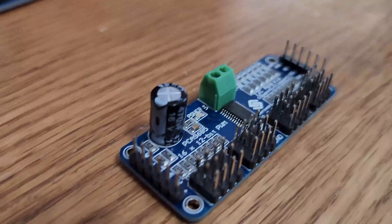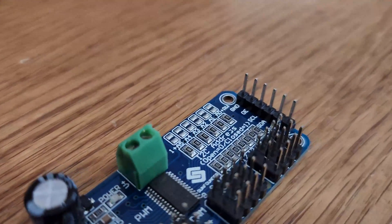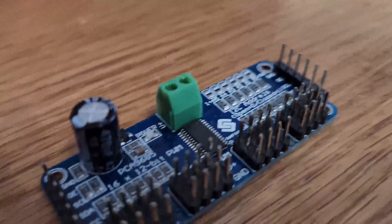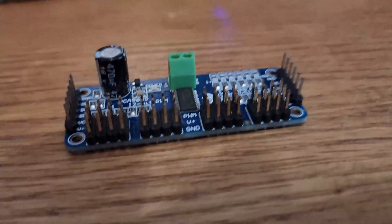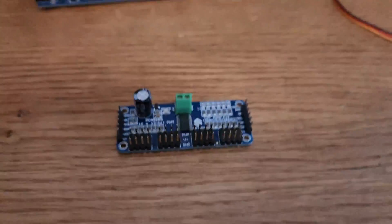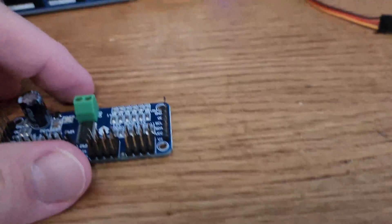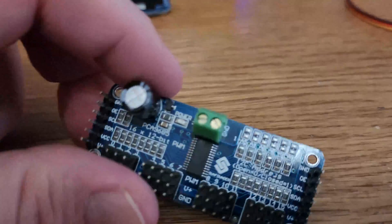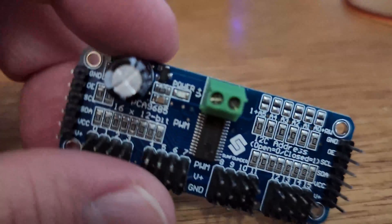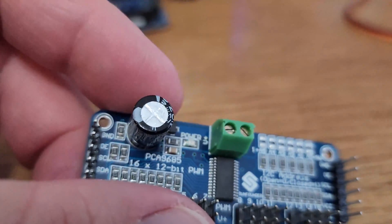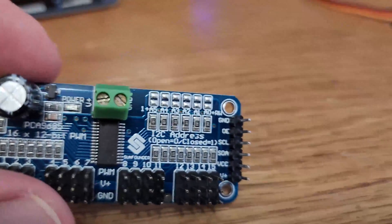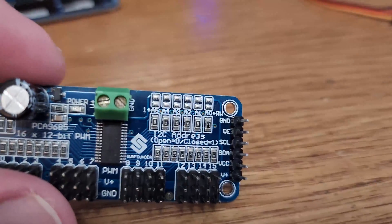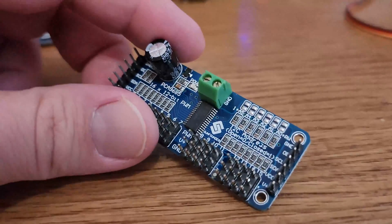This board is an I2C controlled pulse width modulation driver with a built in clock, meaning that it runs completely free and it won't tie up your microcontroller by continually sending signals. And it's 5 volt compliant meaning you can use a 5 volt power supply. It's also compatible with 3.3 volt microcontrollers such as Raspberry Pi.